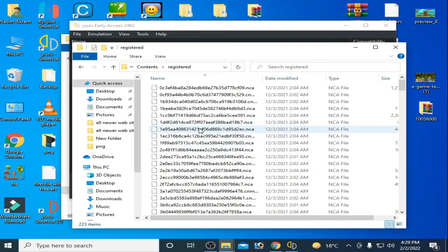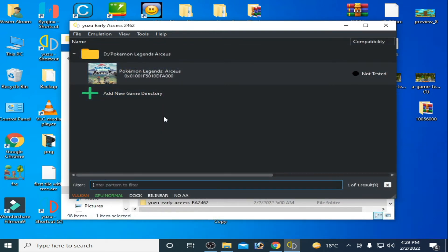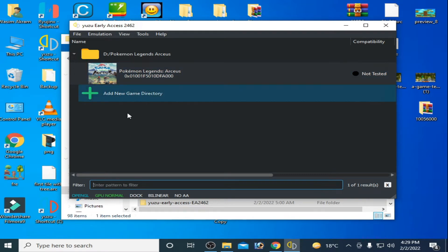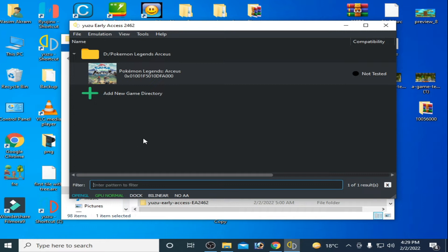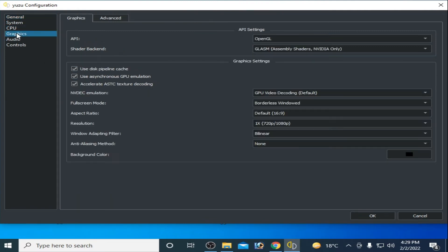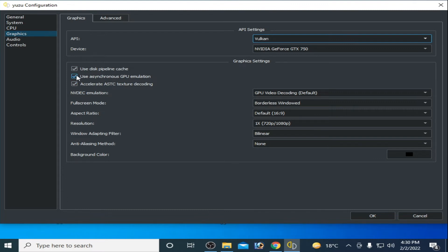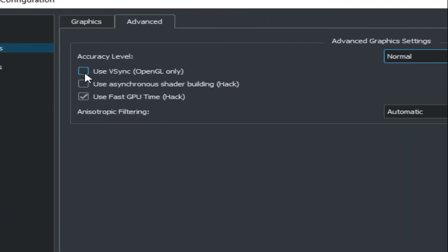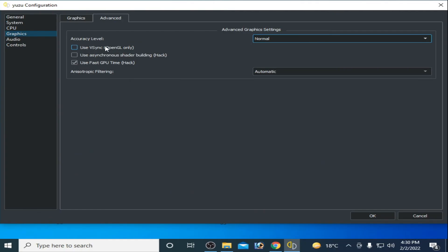Make sure you have the latest firmware installed. Many people use OpenGL for this game, but OpenGL has some bugs and you can see graphics glitches with it. I recommend Vulkan instead. Go to Emulation > Configuration > Graphics, select Vulkan, enable GPU decoding, set resolution to 1x, check Advanced, and uncheck the OpenGL-only option. Select Normal from the shader backend dropdown.